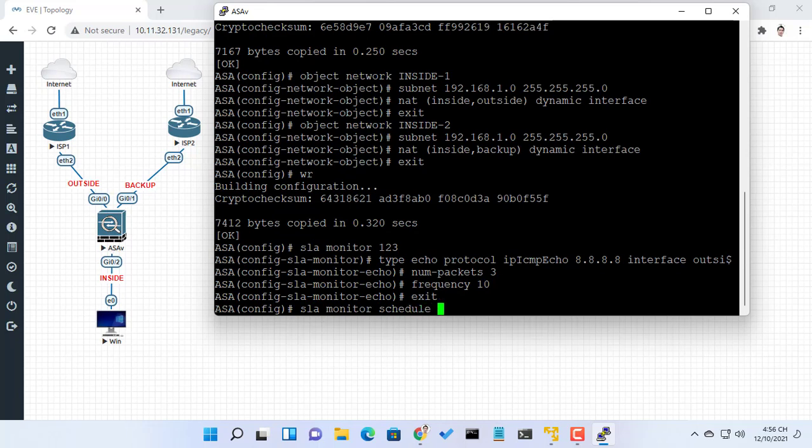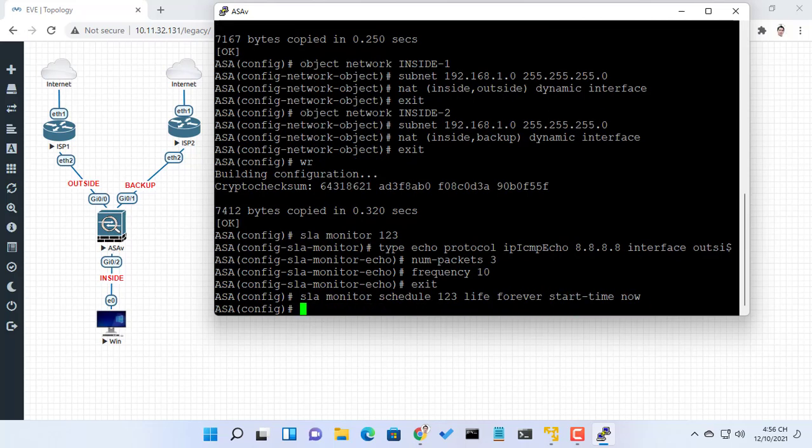Schedule the monitoring process. In this case the lifetime of the process is specified to be forever. The process is scheduled to begin at the time this command is entered.